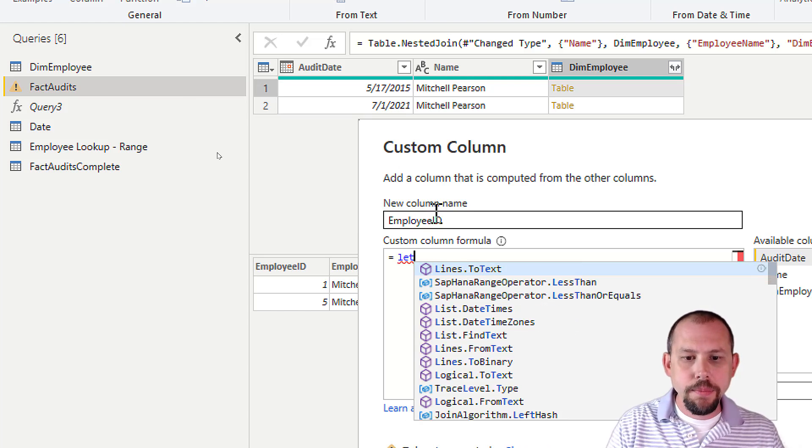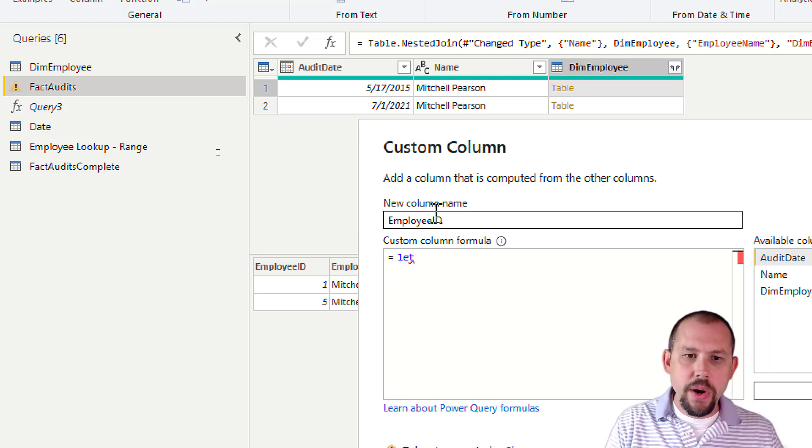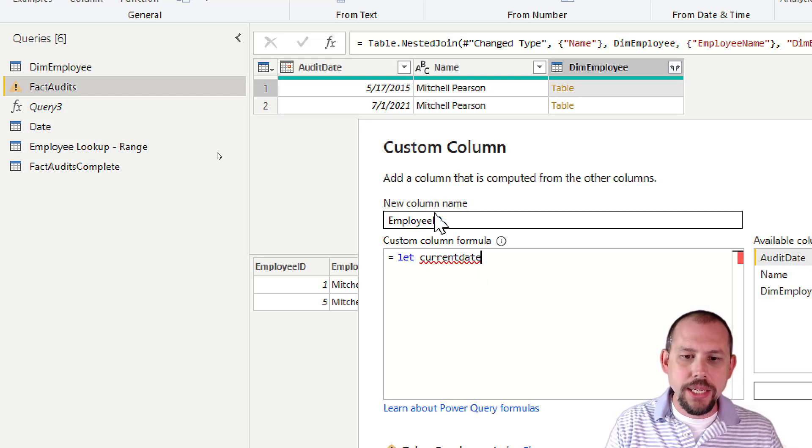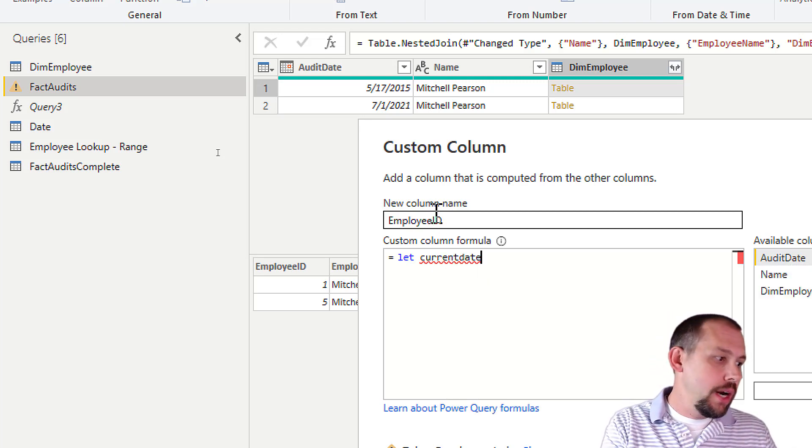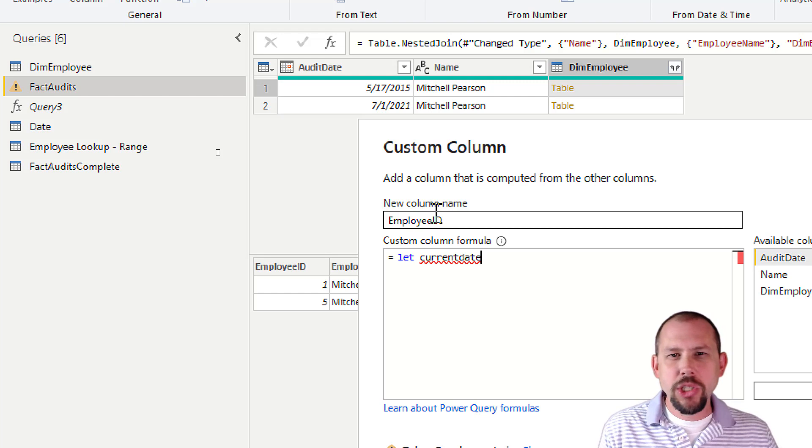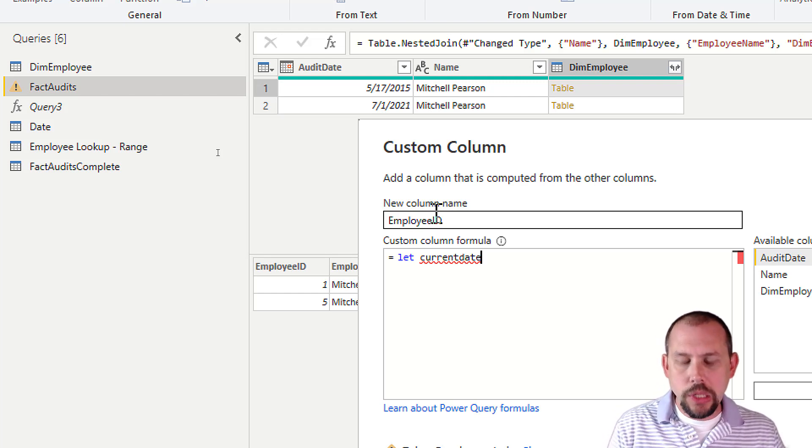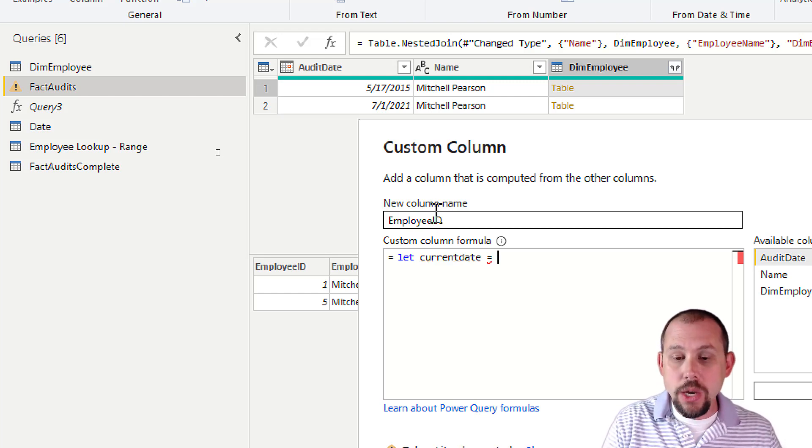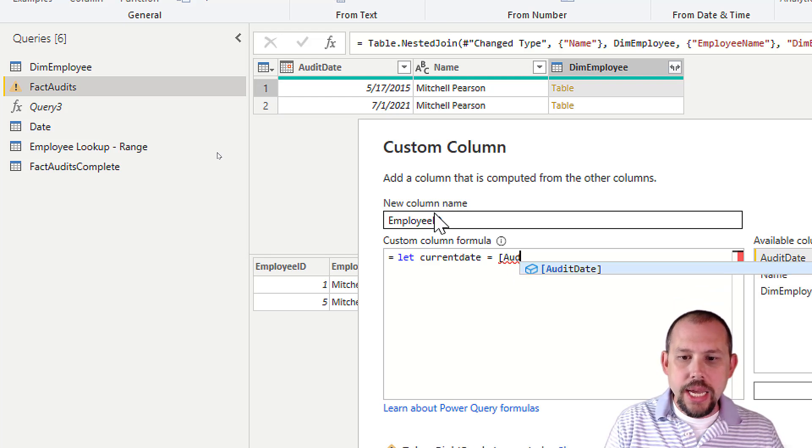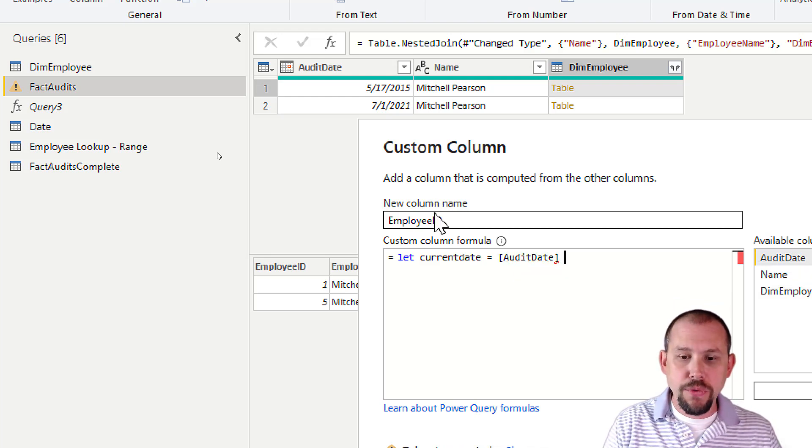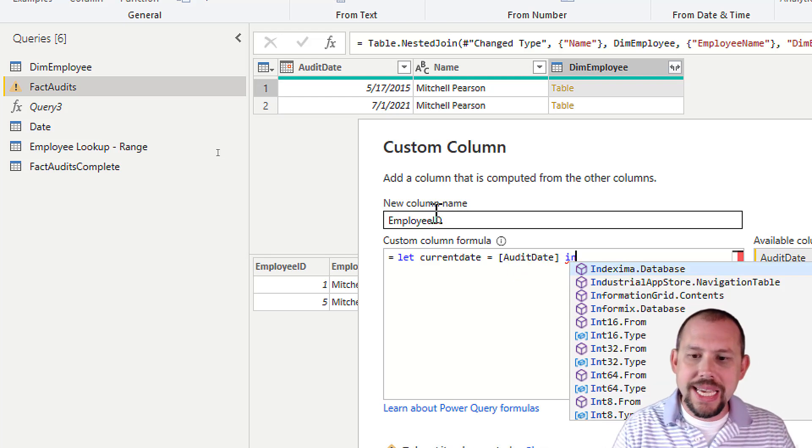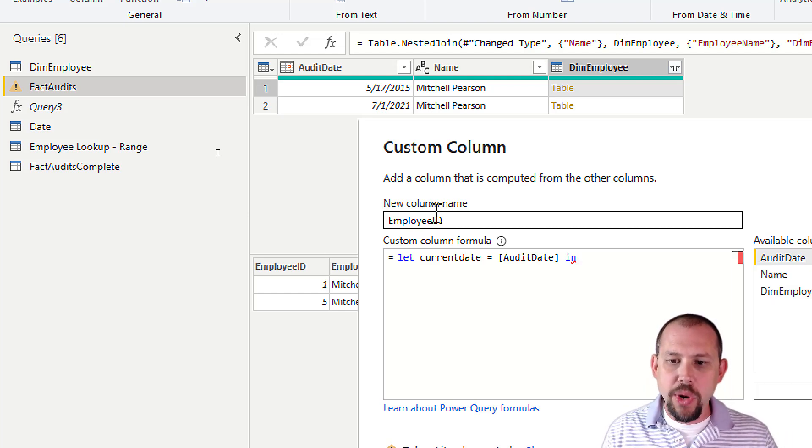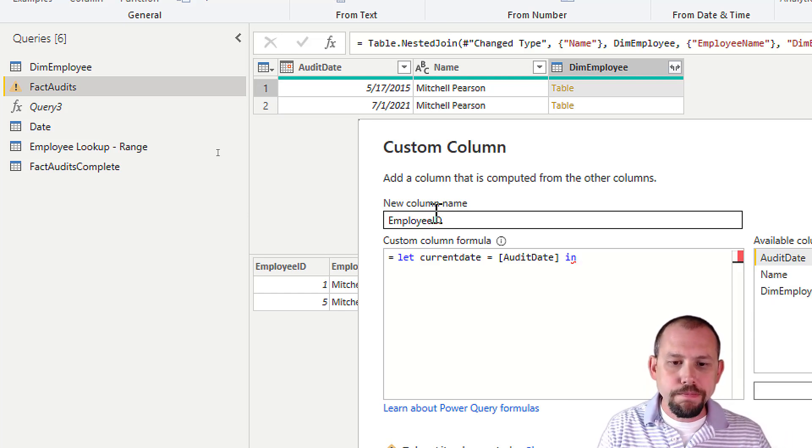So the first thing I want to do here is we're going to define a variable that captures the value of the date that we want to do a comparison on. So we're going to say let, and then we'll build that variable out. And I'm going to call this something like the current date. He used in the blog over there, he used my date, but I'm going to call mine current date. So this is a variable you can call yours whatever you want. I'm going to say the current date equals the audit date from this table. So that's the first thing I want to do. Once you're done with that, we're going to say in, and then we're going to start writing our expression.